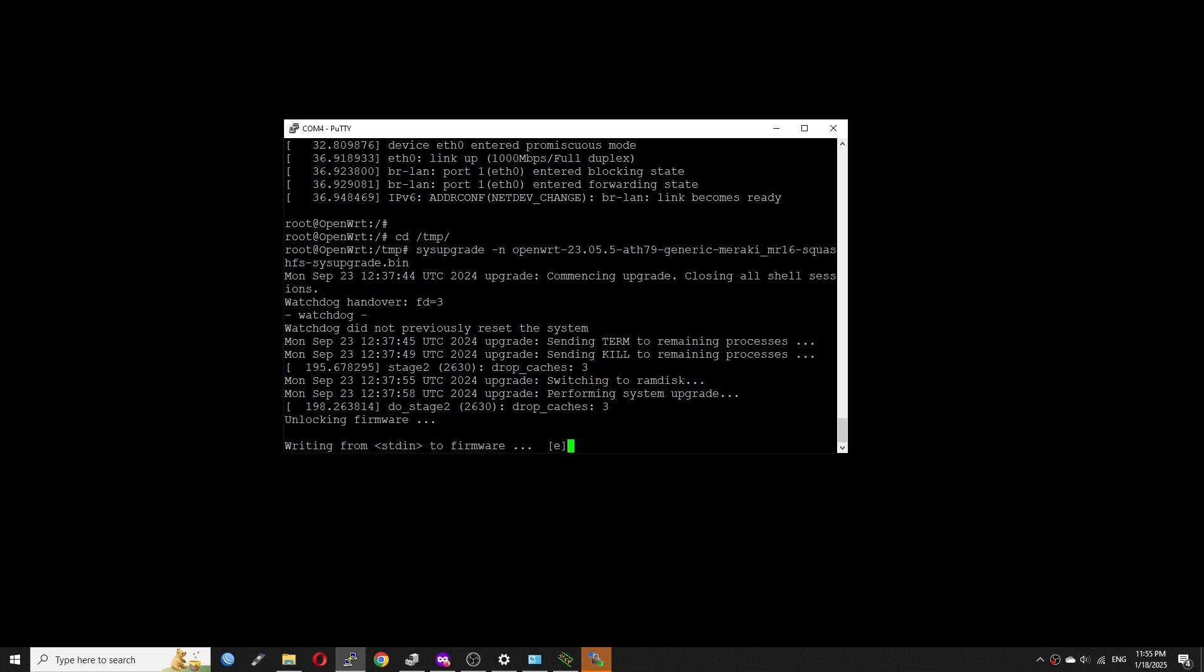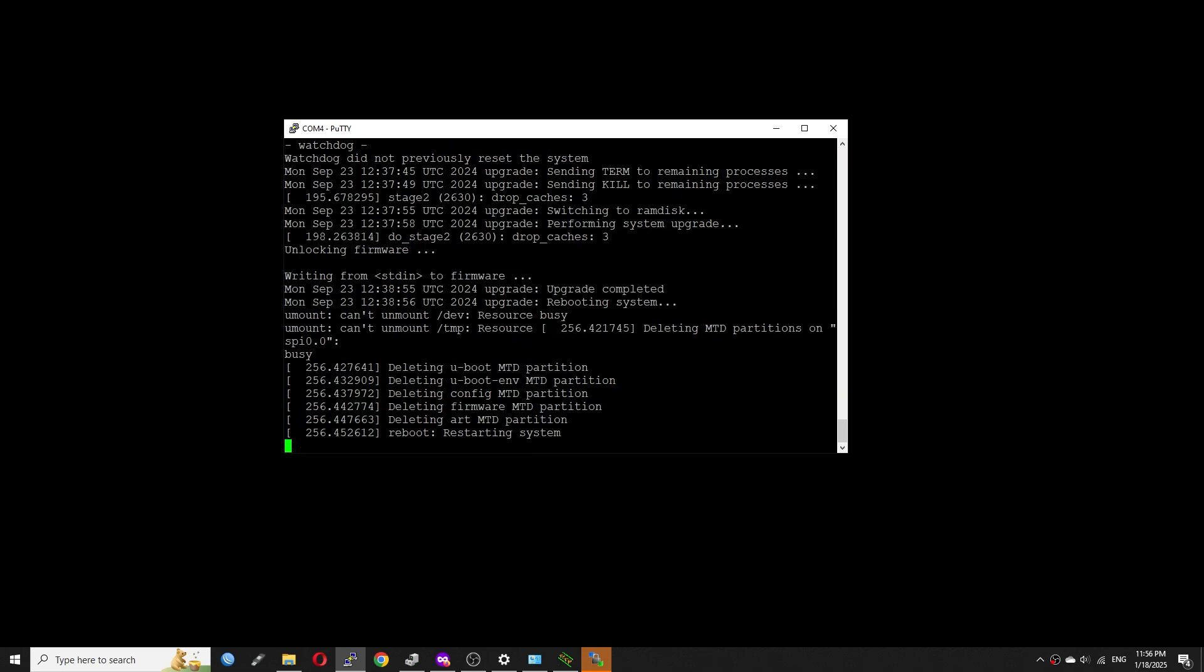It is good. From the console, we can see that the OpenWrt is being flashed to the MR16 flash chip.